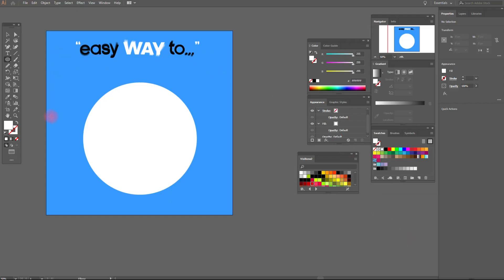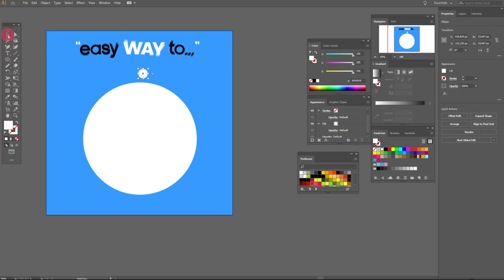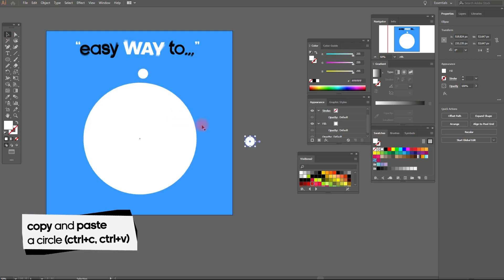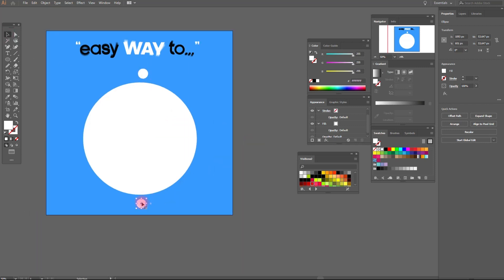Okay, let's start. First, we need to draw a little circle. Now copy and paste this circle, and then do everything like me.